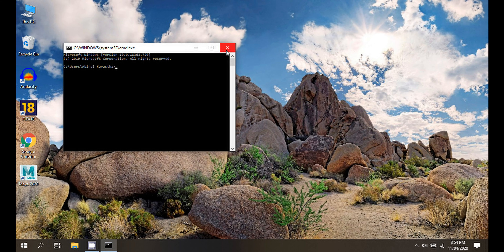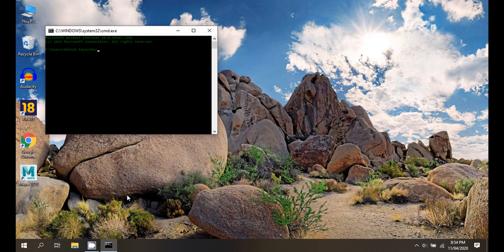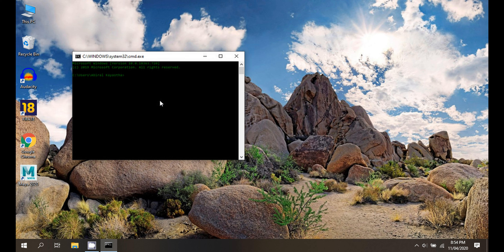Go to Command Prompt and click on the Command Prompt. You can see that the text color has changed in the Command Prompt. Thanks for watching this video.